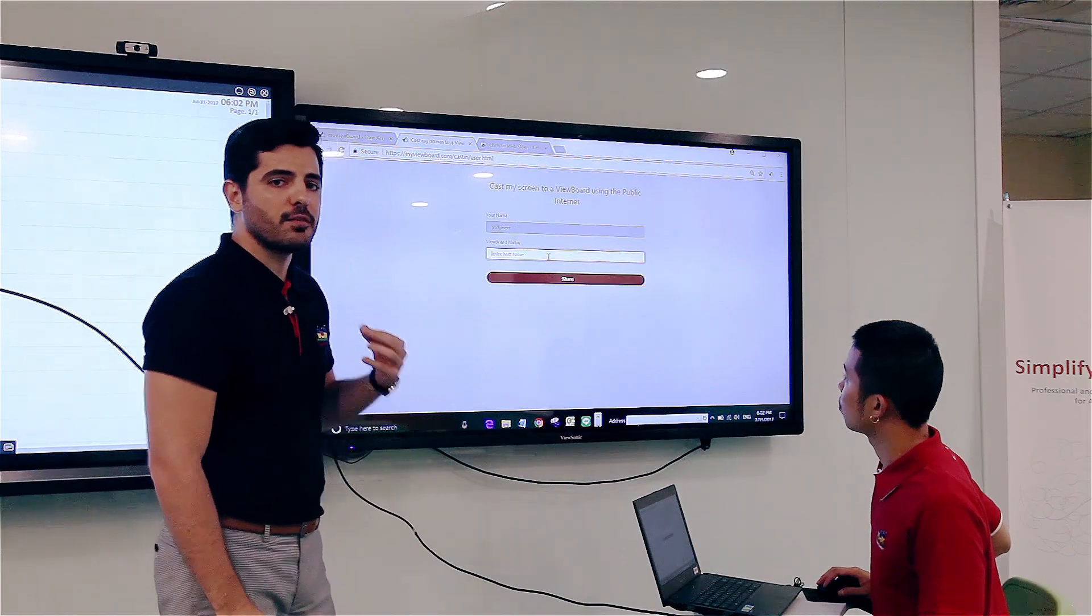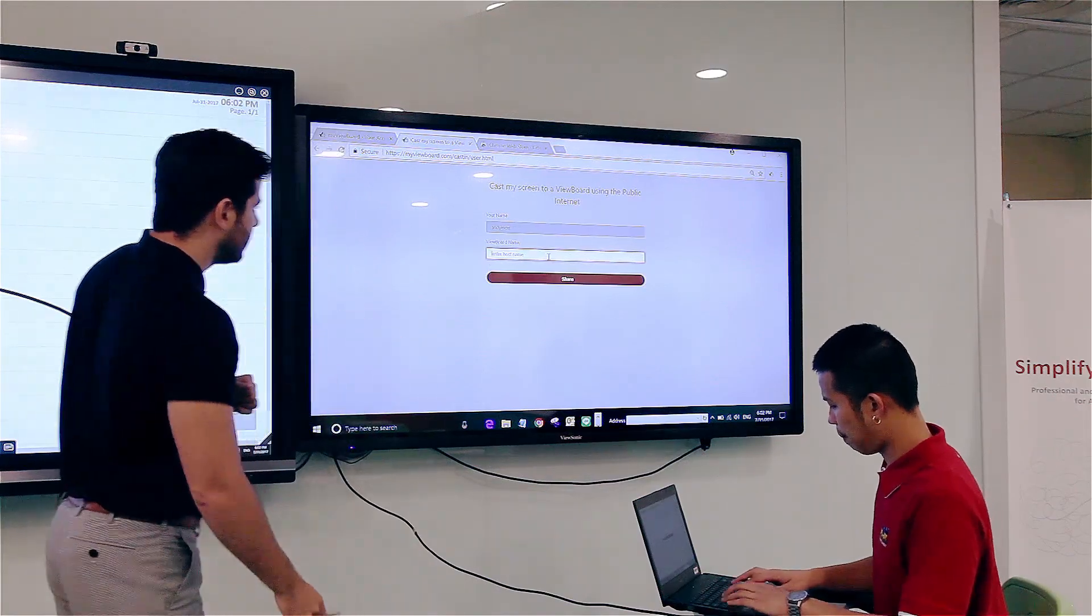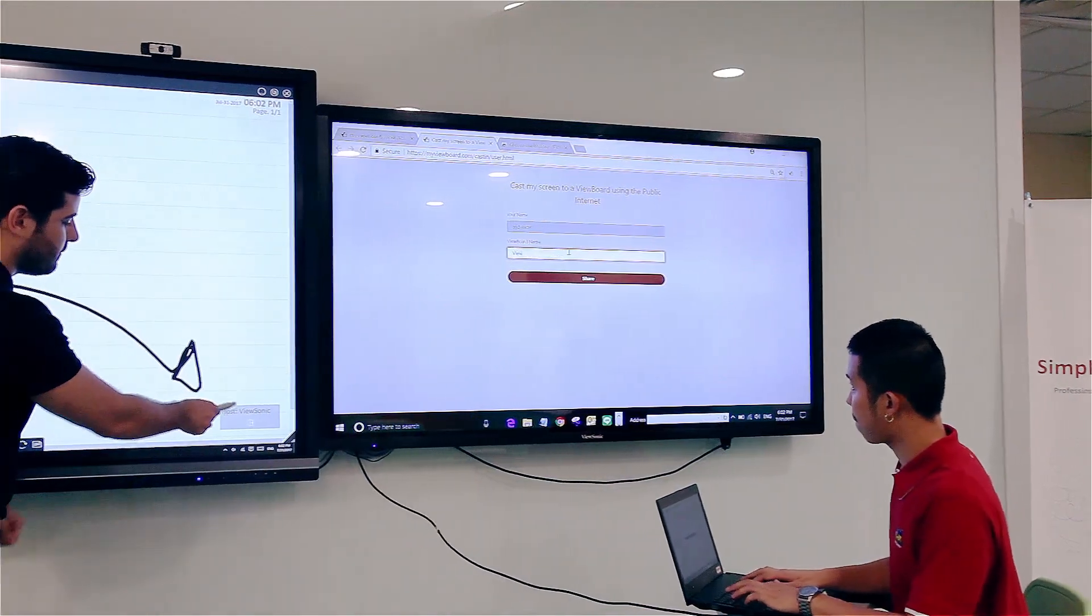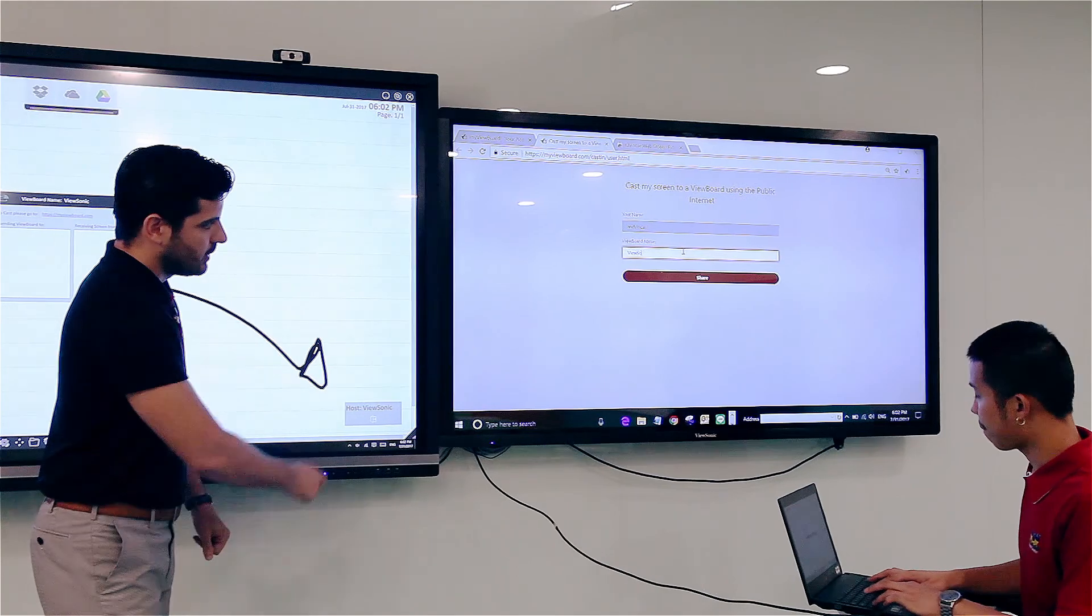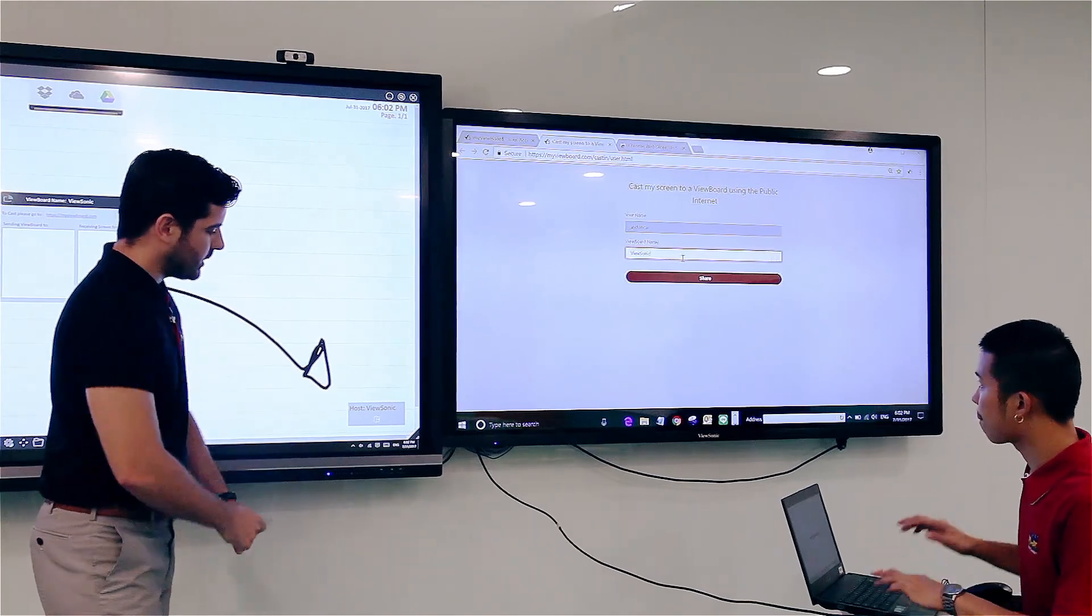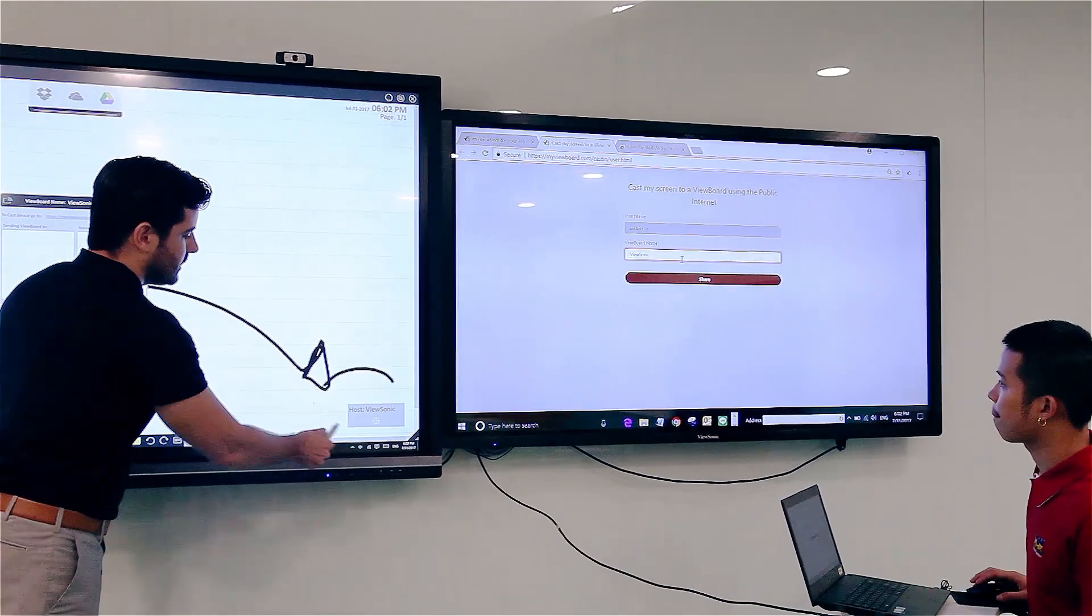My VBoard name is ViewSonic. So big V, big S, ViewSonic as you can see here.